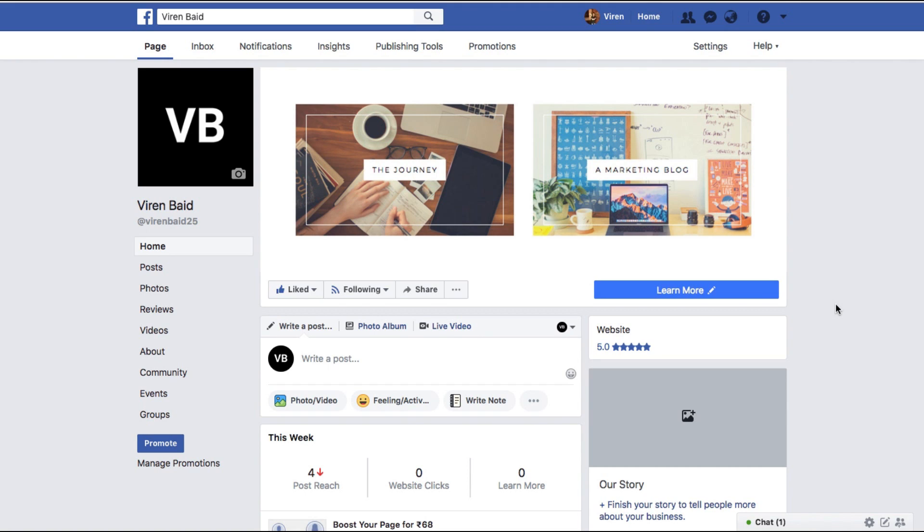What this means is that you have created an ad sometime in the past and now you want to post it as a regular post on your Facebook page. You can do that.